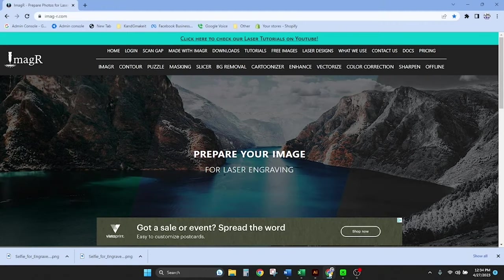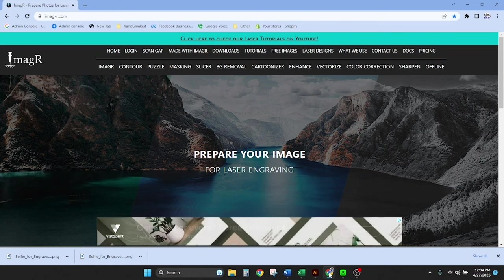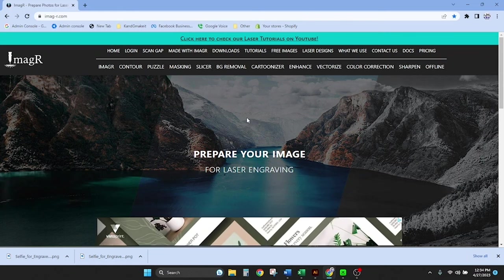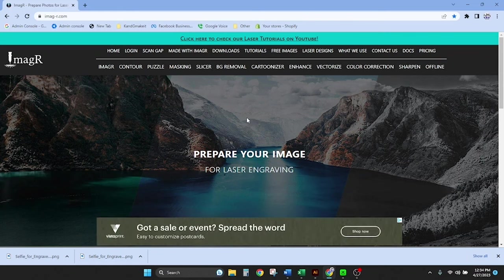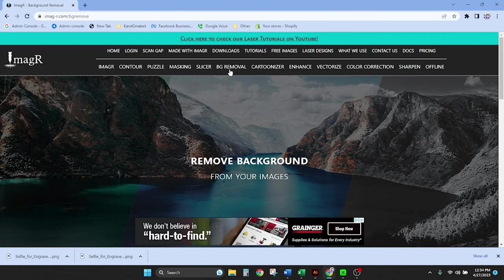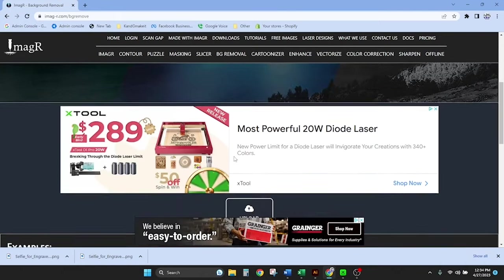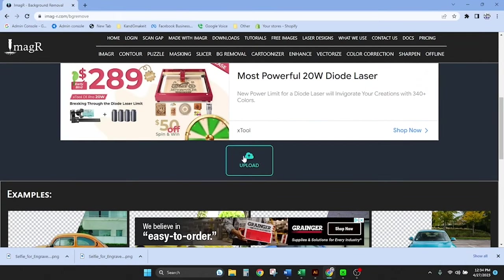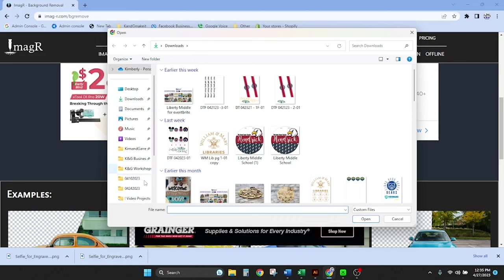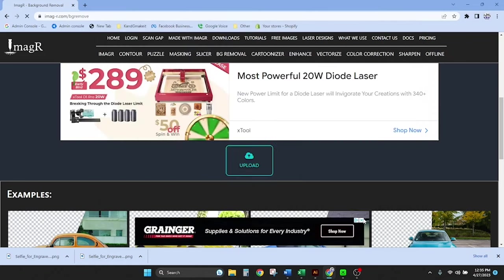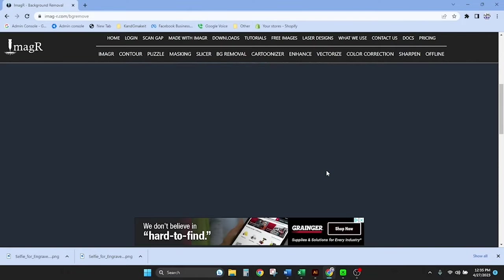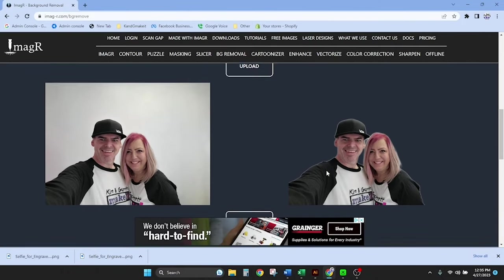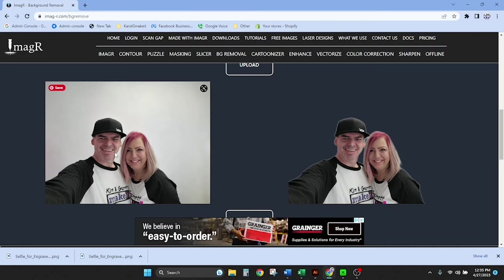We're gonna start here in imager.com. First thing we're gonna want to do is remove the background from our image. It's gonna make the engrave go a lot faster and it's gonna look a little bit nicer. So we're gonna go to the tab for remove background. We're gonna scroll past the ads and click upload and here's our little selfie for engraving. We'll give it just a couple of seconds. The screen will refresh. Here's our original image and here's the image without the background.